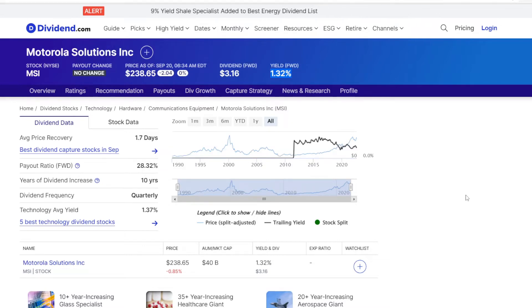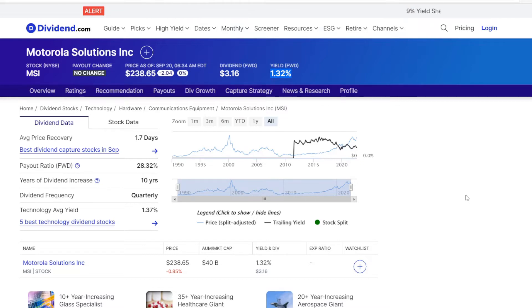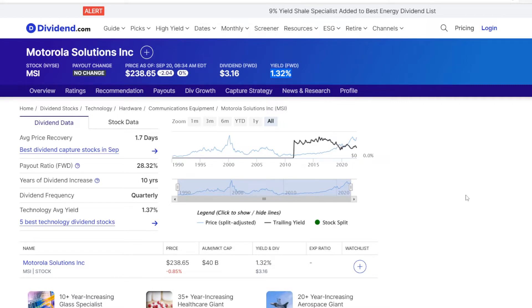Switching to Motorola, they are paying an annual dividend of $3.16, so at a price of $238.65 per share, it is a dividend yield of 1.32%.